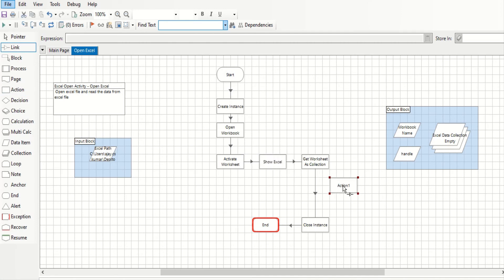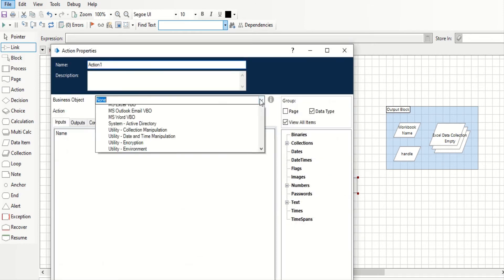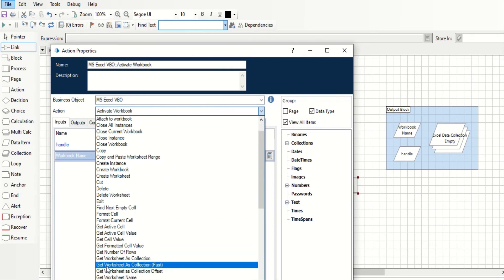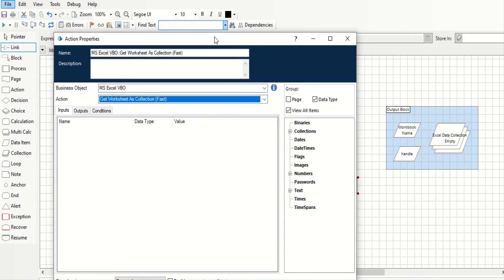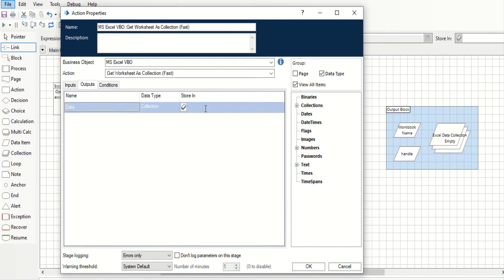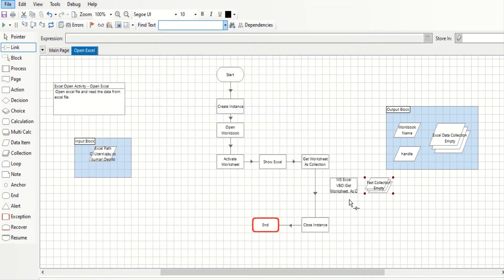Now we will look at the Get Worksheet as Collection Fast mode. Select the same VBO and choose Get Worksheet as Collection Fast. This action does not ask for which worksheet — it takes the currently active worksheet by default. For the output, we store it in a collection called First Collection. Click OK and link this action.